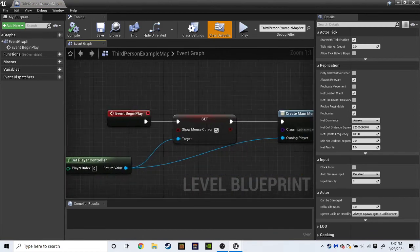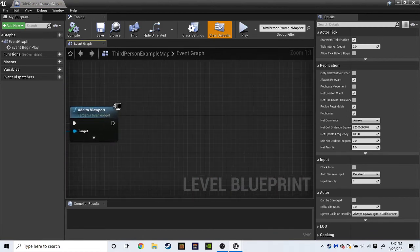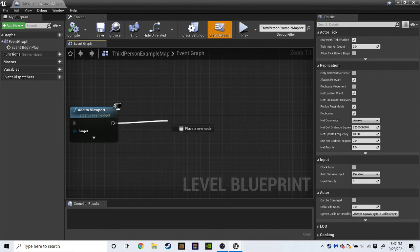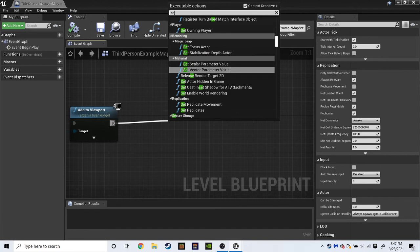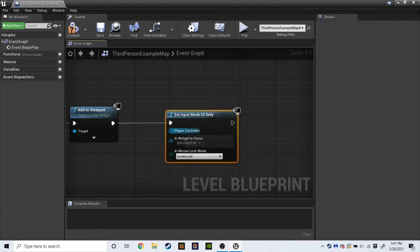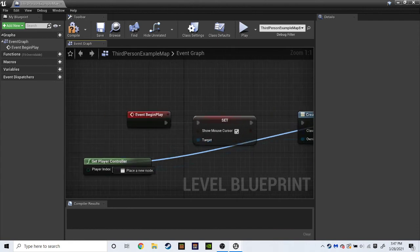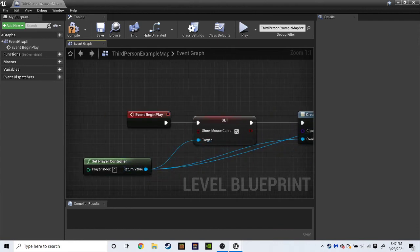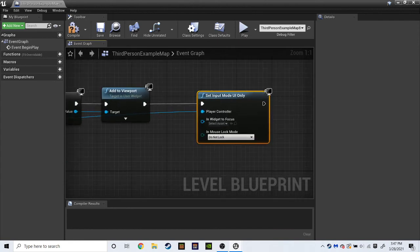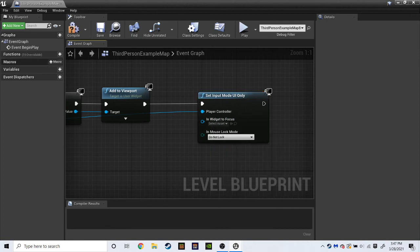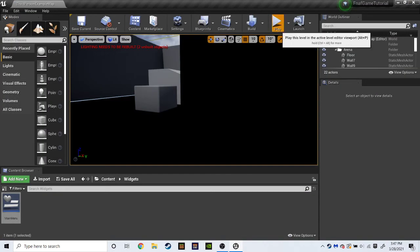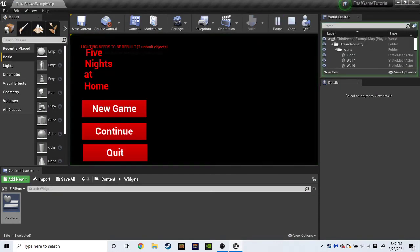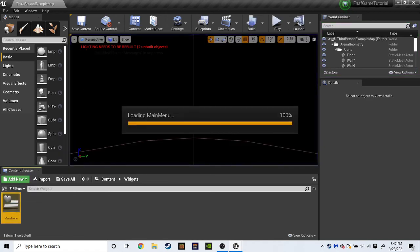So. We want to drag. Wait. We don't want to drag. Never mind. But we do want to drag off here. And do. Set. Input. Mode. UI only. Player controller. Drag that all the way to here. Get player controller. Don't change anything. Put it to focus. You don't have to worry about that. Compile. And save. And now. We can't look around or move. Now. Five nights at home. None of these buttons work. But. I'll do one thing before we go. Which is. To make the quit button work.